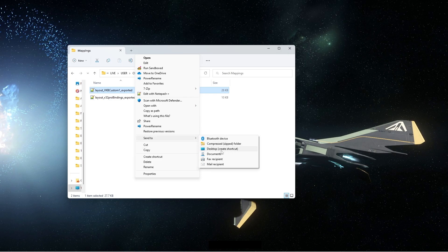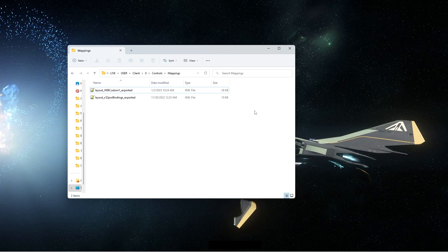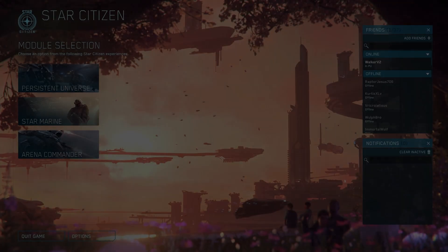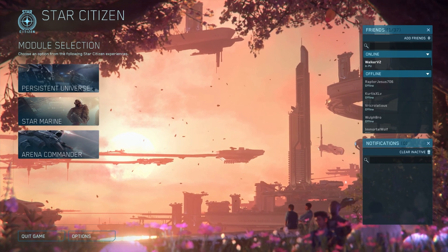After the next wipe or if you want to revert to a previous backup, all you have to do is drag that file to your mappings folder and load up the game.